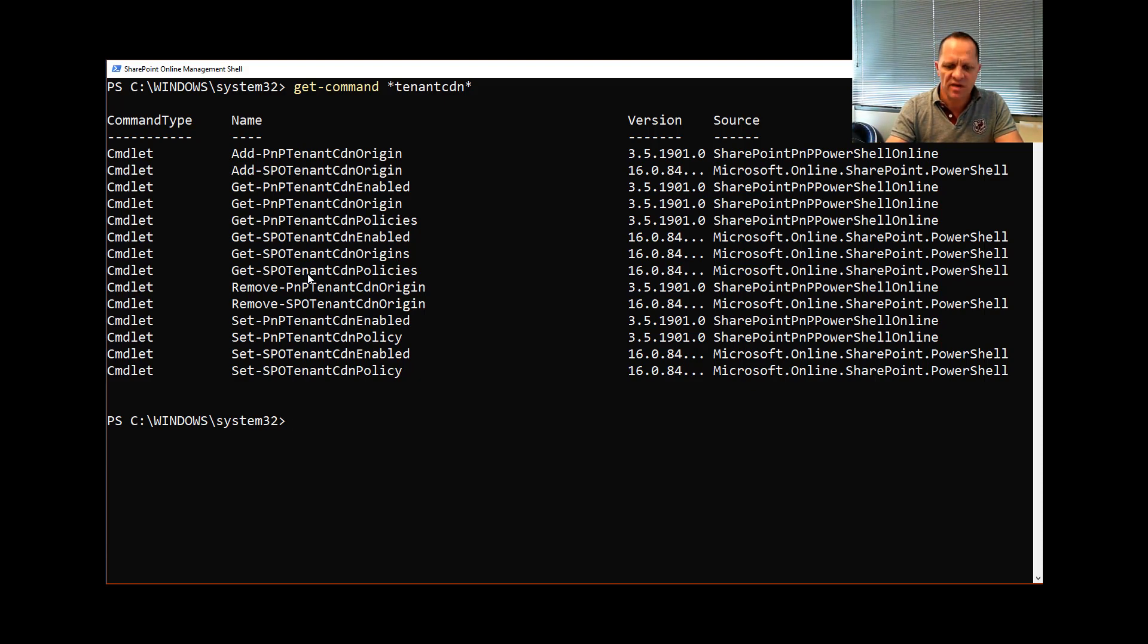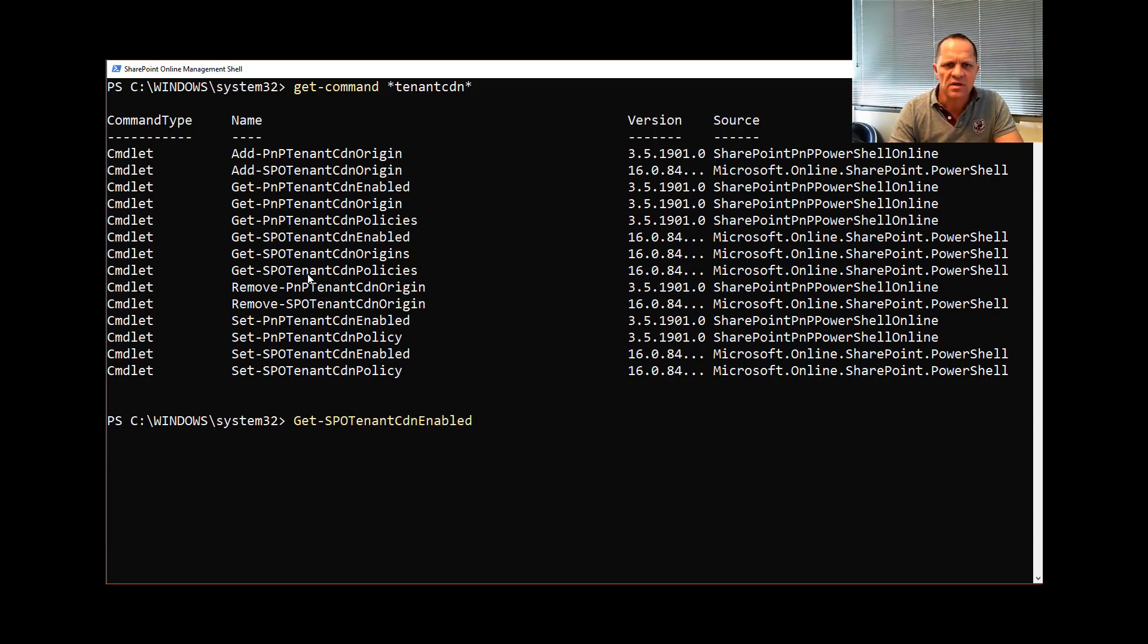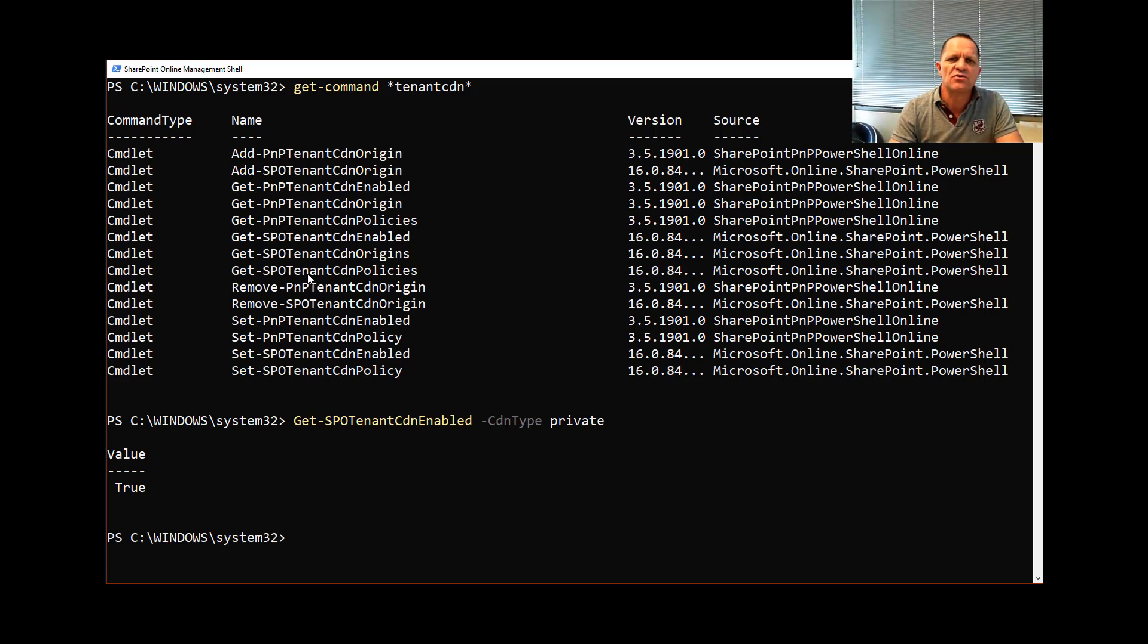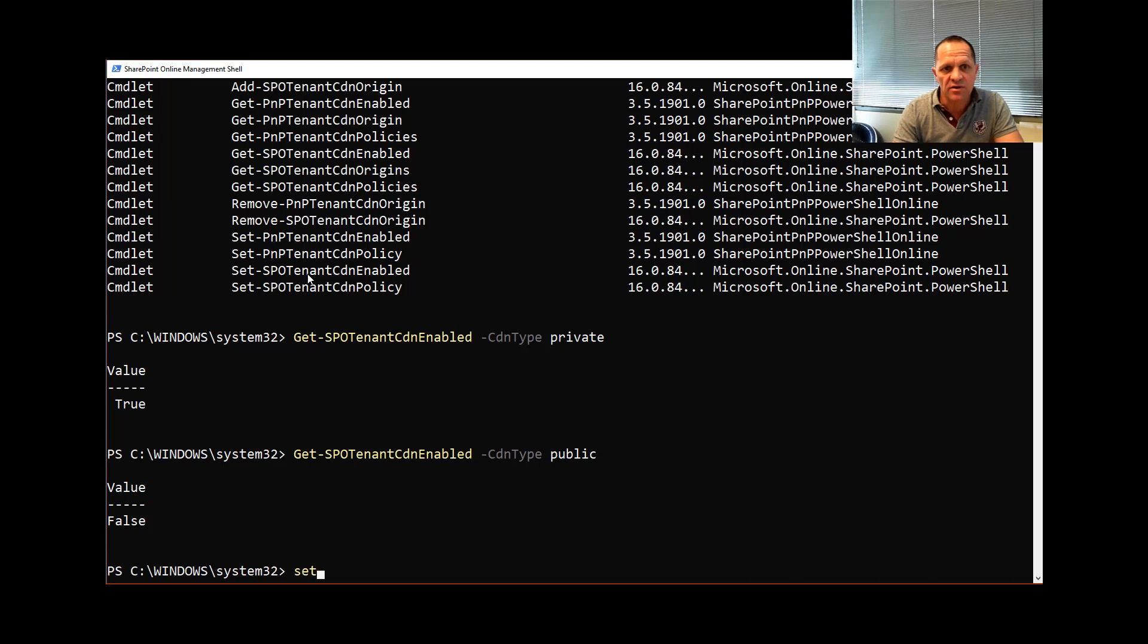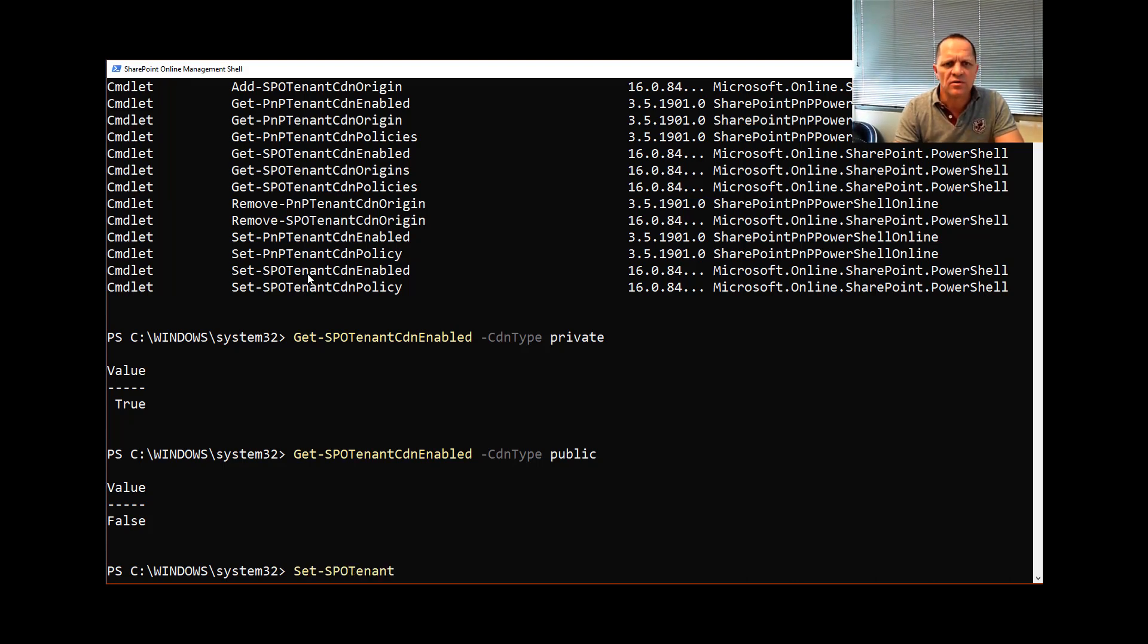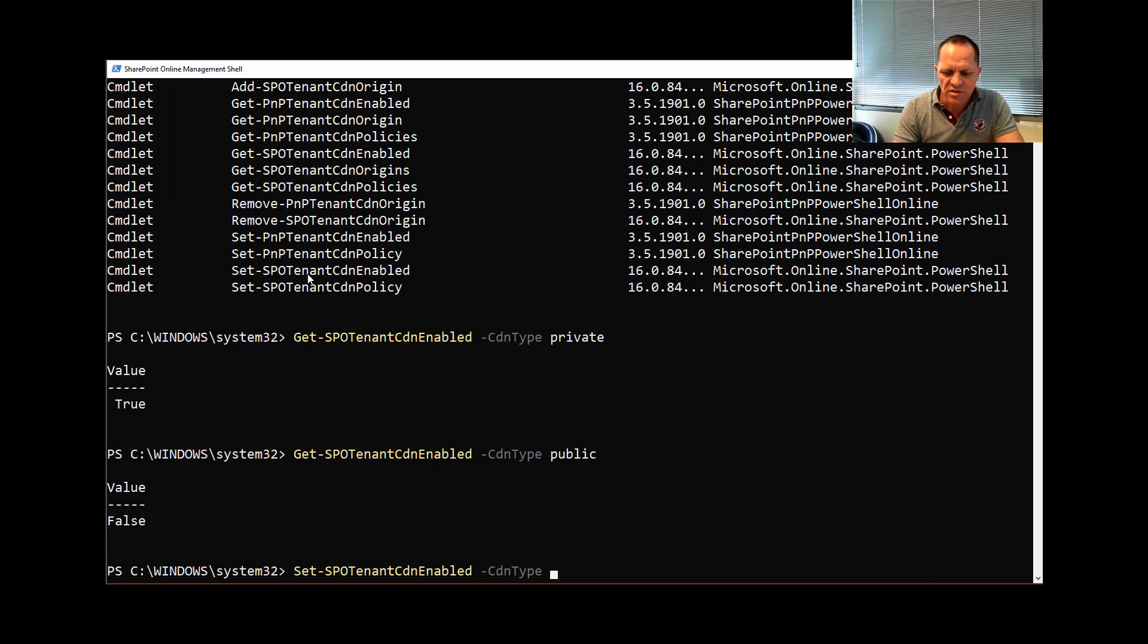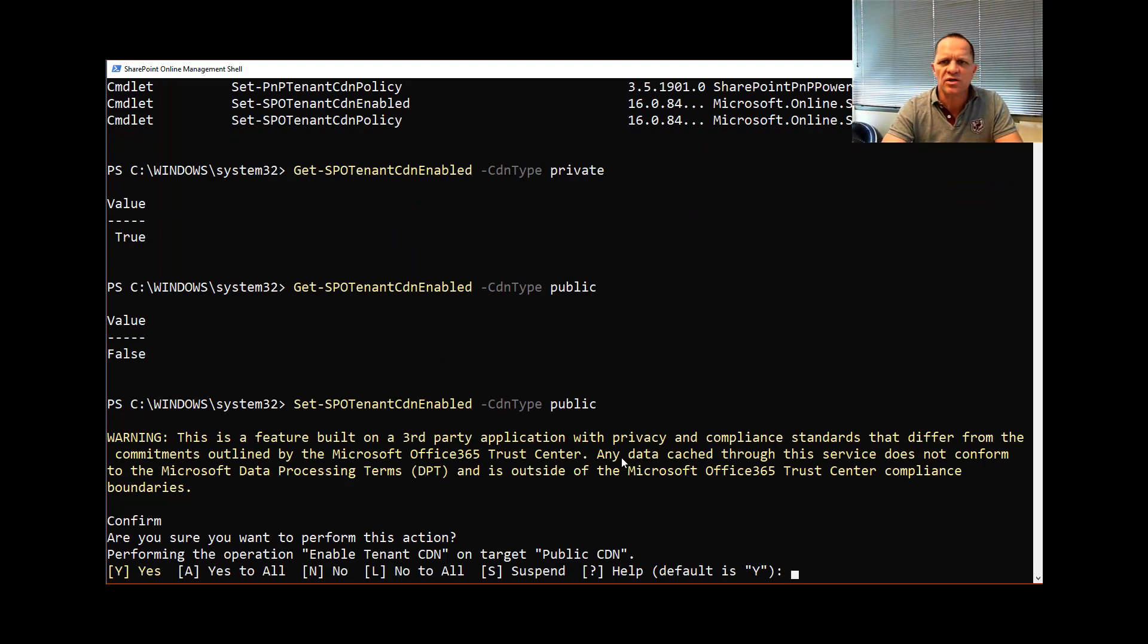How do I know that it's configured? I can simply then go and use the get command and say Get-SPOTenantCdnEnabled and because there are two types I told you about, you need to specify the type. In my case I'm going to go and see Enable Private CDN and you'll see I'll get back an answer and it tells me yes, it's true, I have enabled it. If I did the same for public you'll notice that I don't have public enabled and I will get back false. So I'm now going to set that because it's a policy. I'm going to set it and you'll also see that I will get a prompt to tell me that it is using a third party and I want to highlight that. Let me just go and run that quickly and you'll notice that it says this feature is built on a third party application.